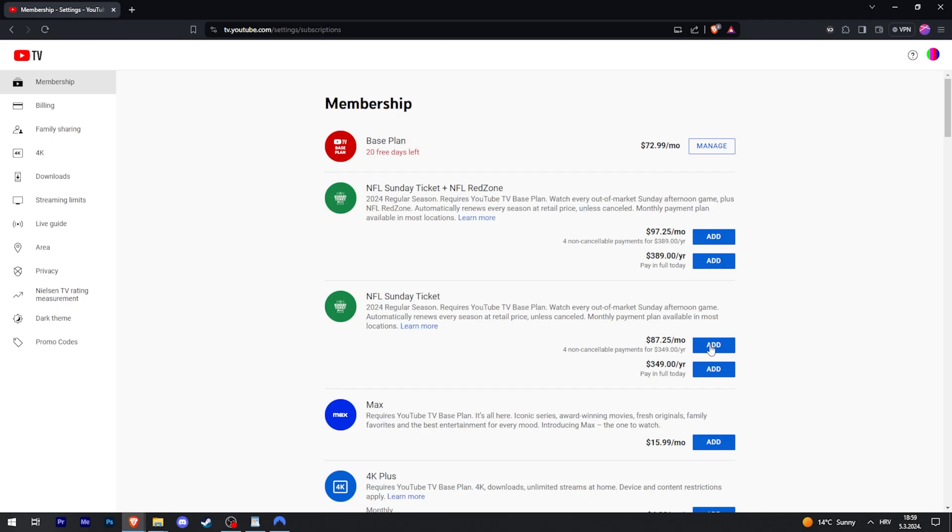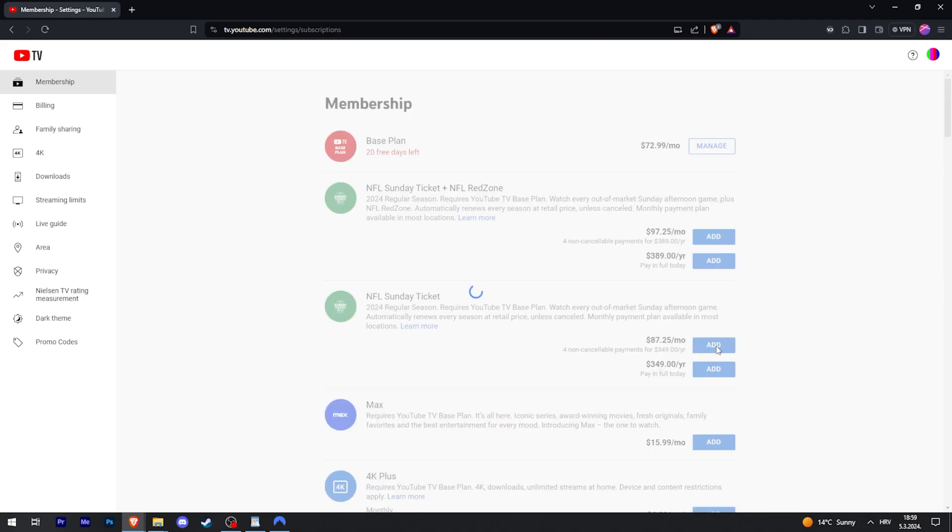And then just click on Add to whichever of those you want. Let's say this one.